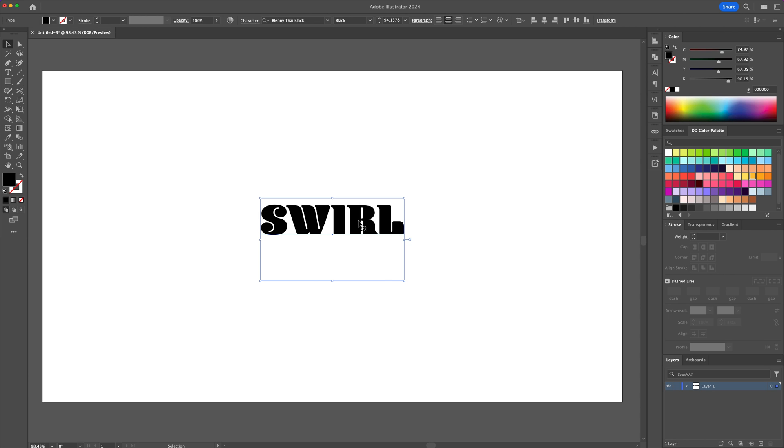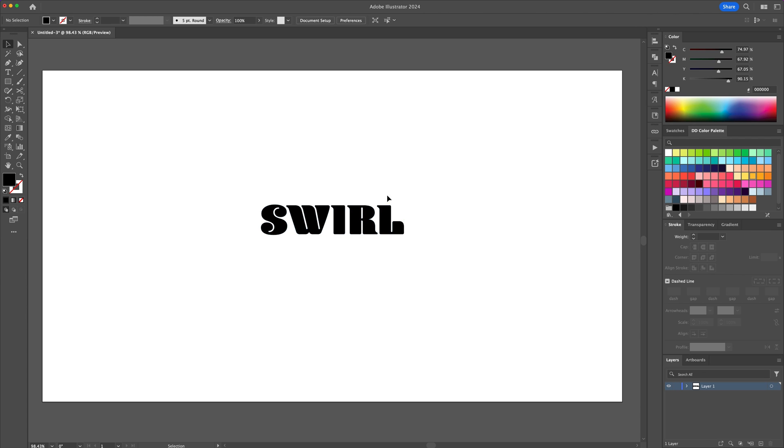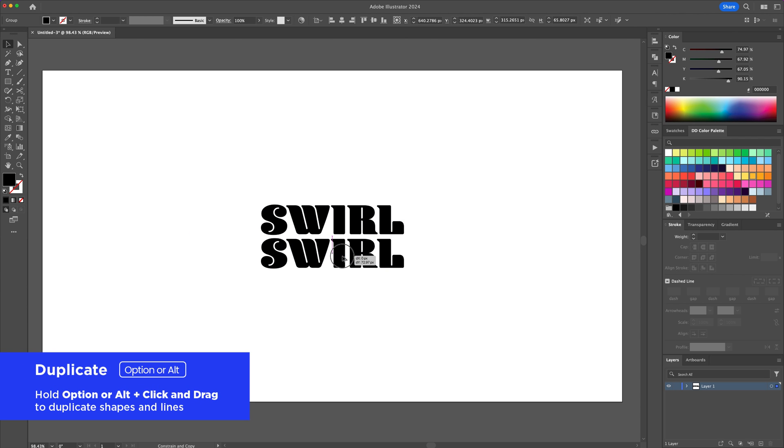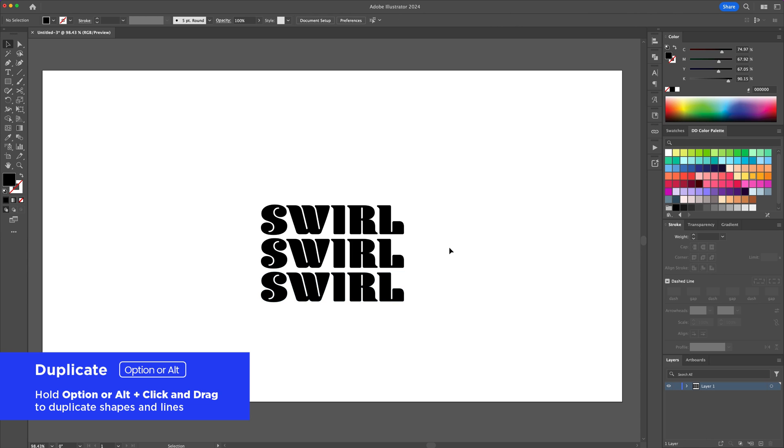Select the word and press CMD or CTRL plus SHIFT plus O to outline the word into shapes. Using the duplicate function, create two copies below.